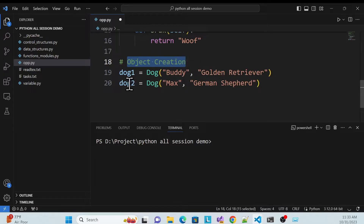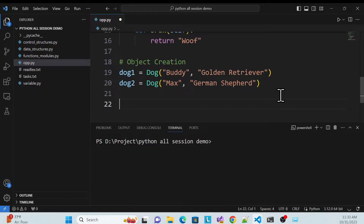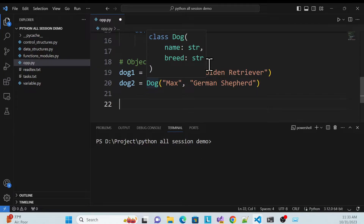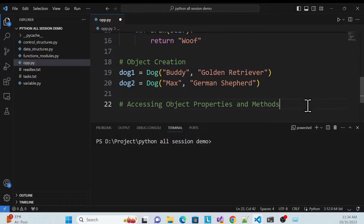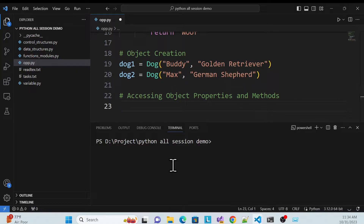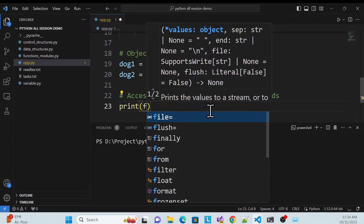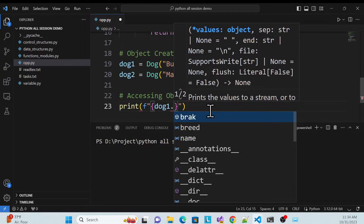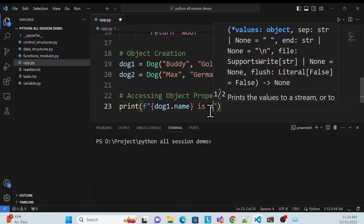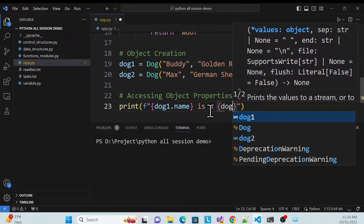So that's how you create your class object. Now, how do we access the object's properties and methods? That's a very important part. For example, using print with an f-string — you can just use f and curly brackets, like dog1.name and dog1.breed.